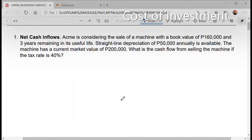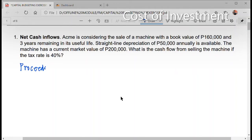The first thing you're going to do is to determine what is our cash flow from the proceeds. The proceeds refers to the amount that you're going to receive when you sell the asset. Here, the proceeds would be $200,000 — that is our current market value.